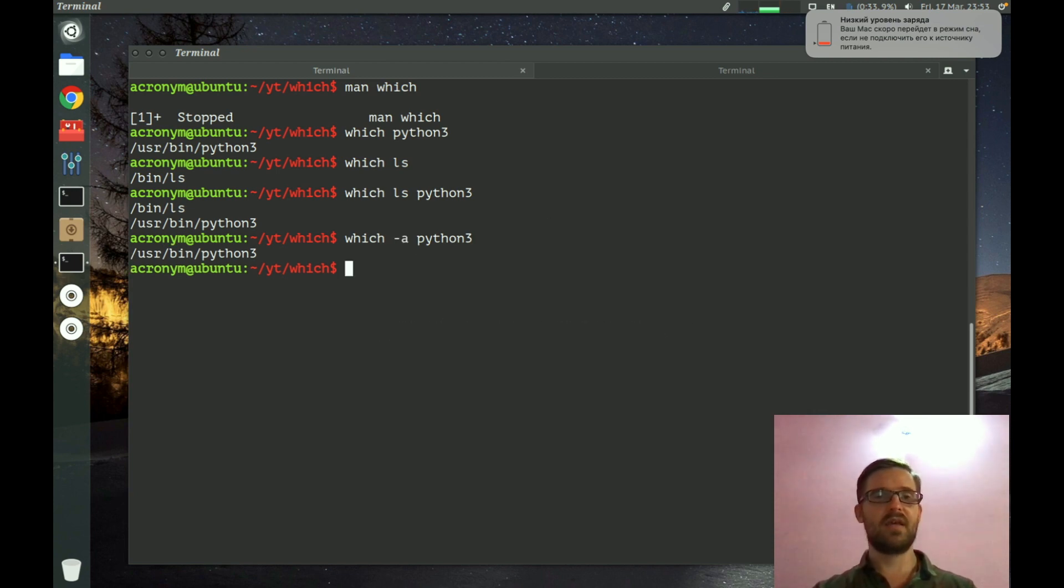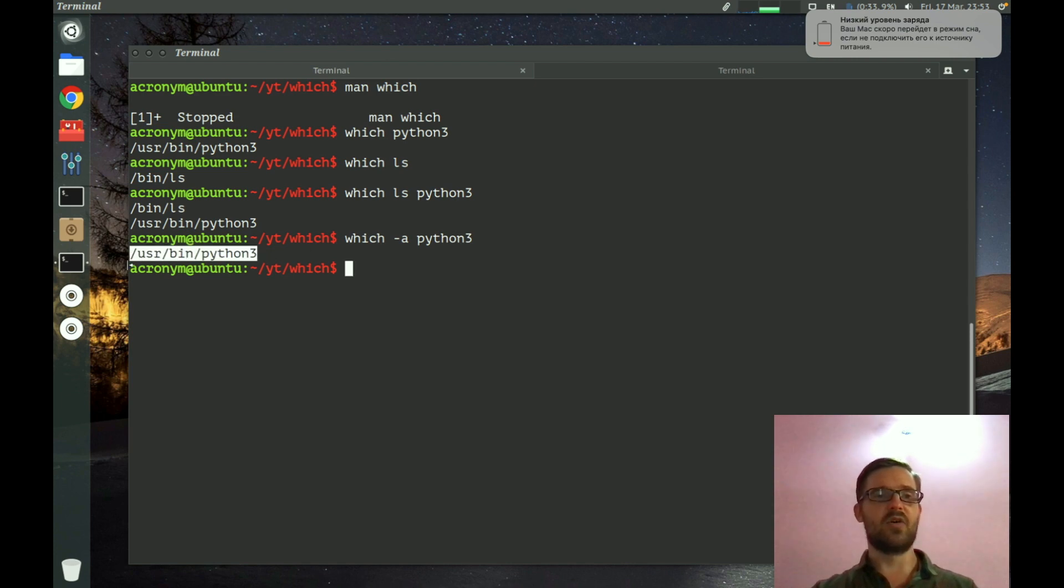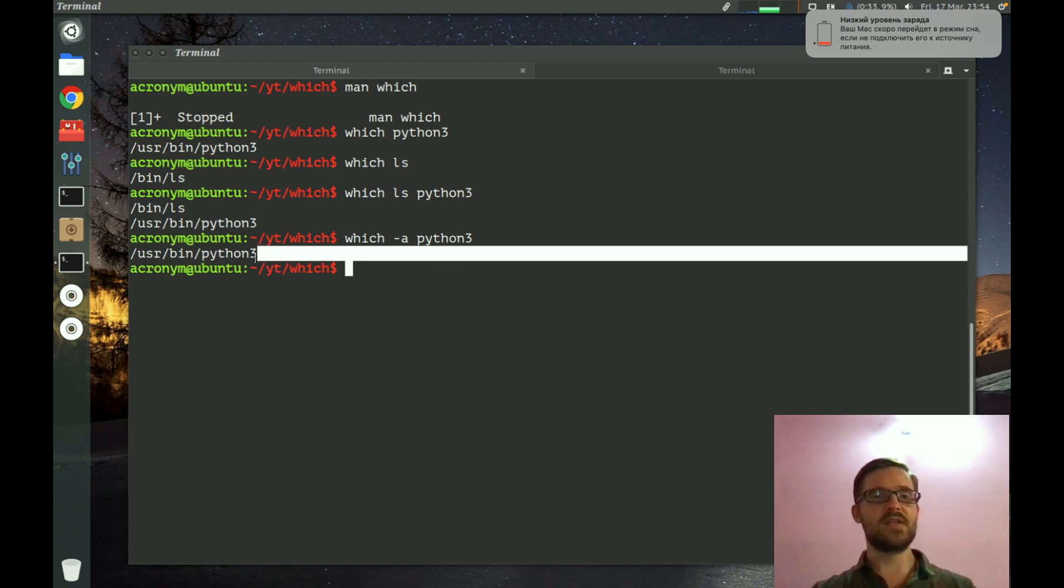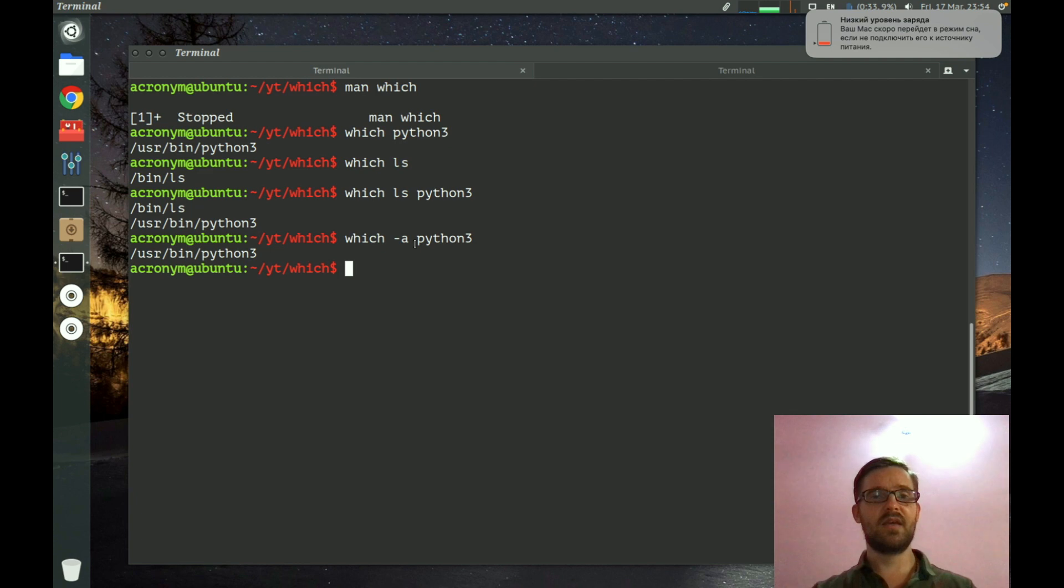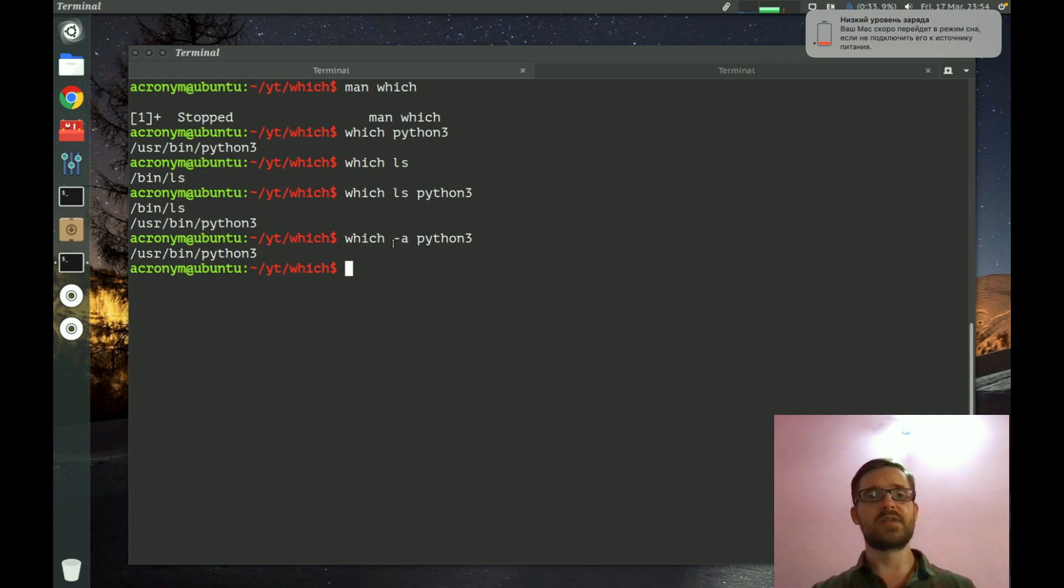But in our case python3 has only one path, so on the output you can see only one path. But if some command has several paths, with the "-a" option you can print all paths on the screen.